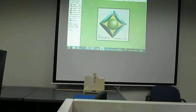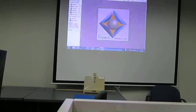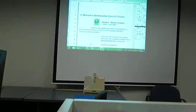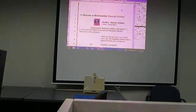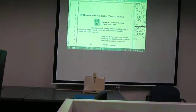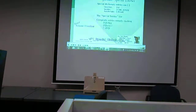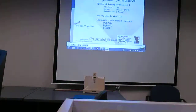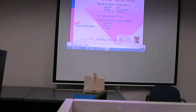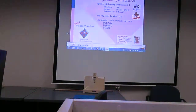We're going to move on to the next lesson, talking about braces and dictionaries and dictionary entries. Let's see how braces are used for special text within dictionary entries.